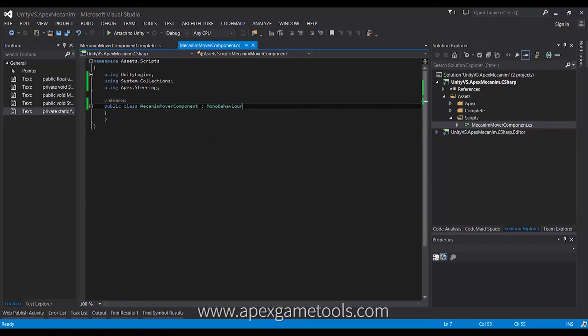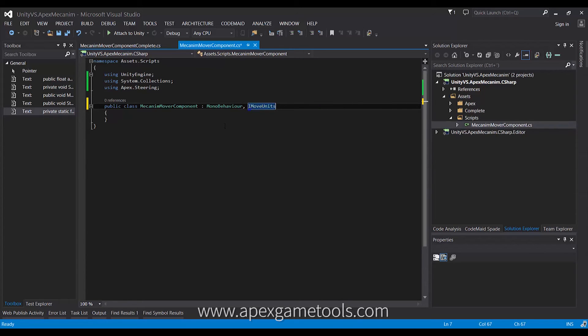This is also the class that will override the default movement behavior of Apex Path, so that it will actually use the Mecanim animation for movement instead of the default behavior. What I'm going to do is implement the interface needed for this, which is called iMoveUnits. This is the interface that you use to override the default locomotion behavior in Apex Path.